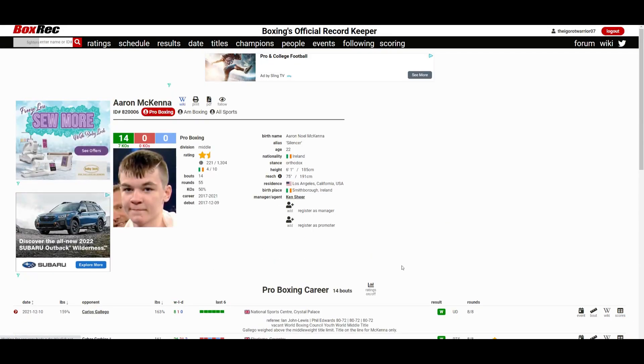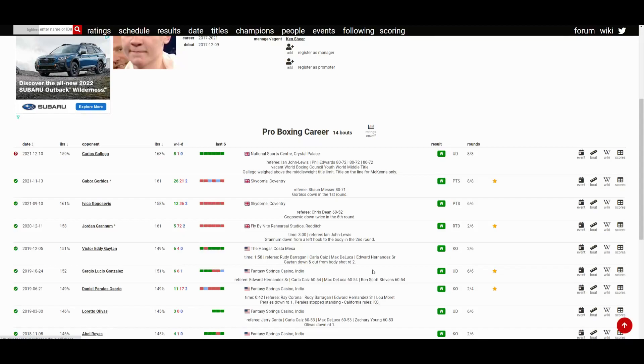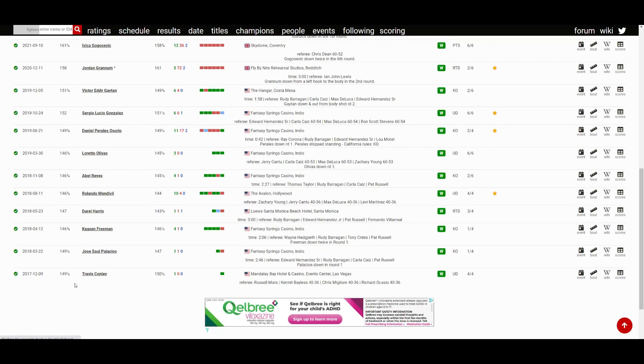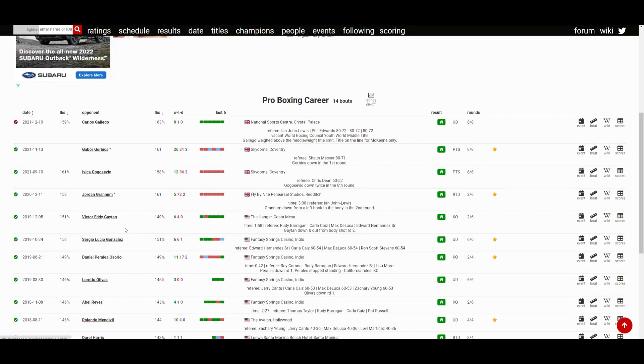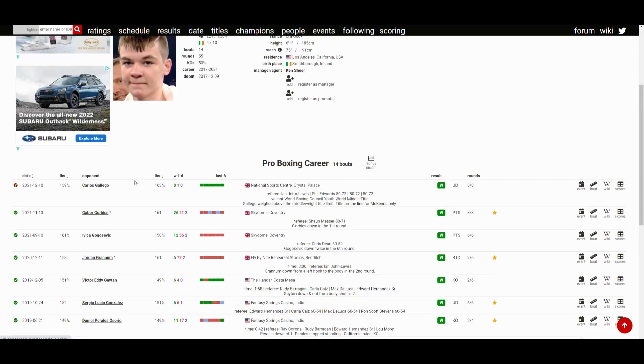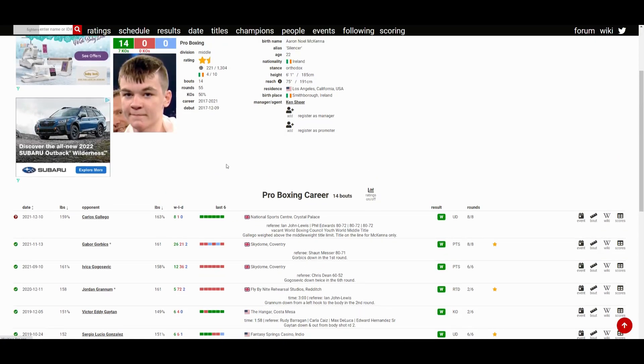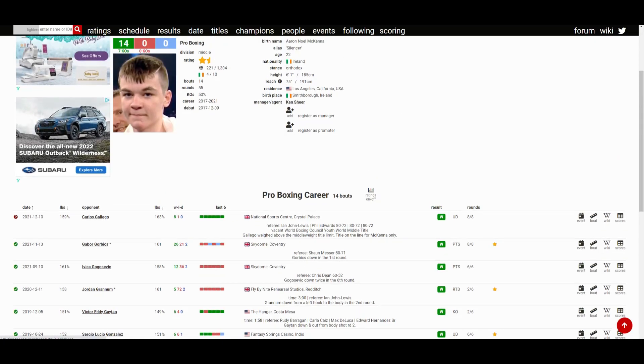But he seems like somebody to keep an eye on. He started off fighting at 150, like 150 to 147, but now it looks like he's all the way up to 160 now. He's definitely putting on muscle. He doesn't look like that skinny boy he used to look, that's for sure.